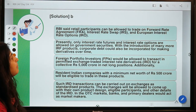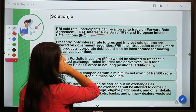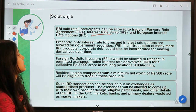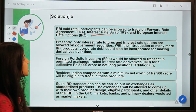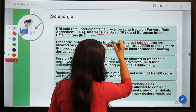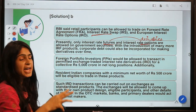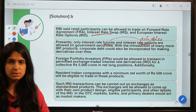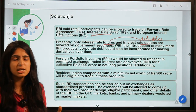RBI said retail participants can be allowed to trade on forward rate agreements and interest rate swaps — which we have already discussed in a previous session — and European interest rate options. These are different interest rate derivative products. Presently only interest rate futures and interest rate options are allowed on government securities. We have discussed derivatives — forwards, futures, options, and interest rate swaps — in detail in earlier videos.